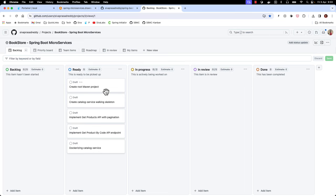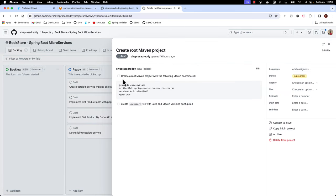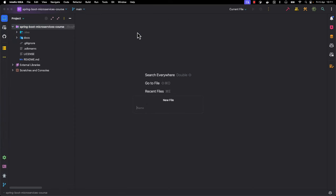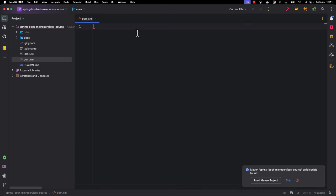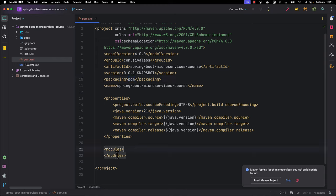Let's start with creating our root Maven project. This card has two subtasks: one is to create a root Maven project with the specified Maven coordinates, and then create the .sdkmanrc file. In the project root directory I am creating a pom.xml file and I have set the group ID, artifact ID, and set the packaging type to pom because it is a root module that is going to have child modules. I also configured Java version to 21 and set the compiler level accordingly.